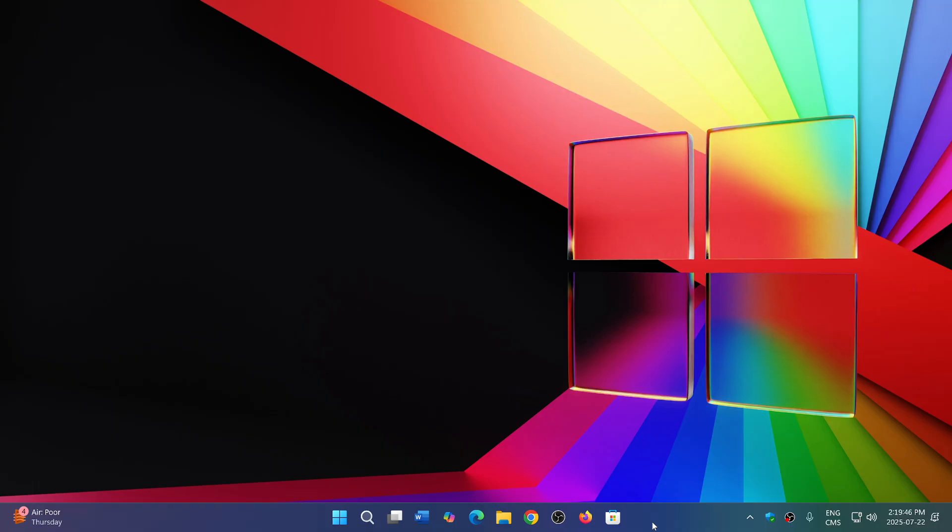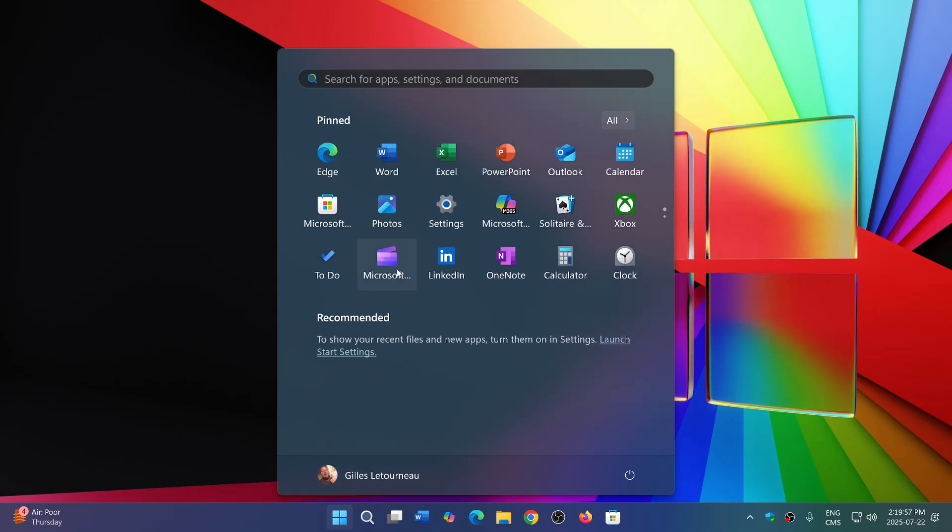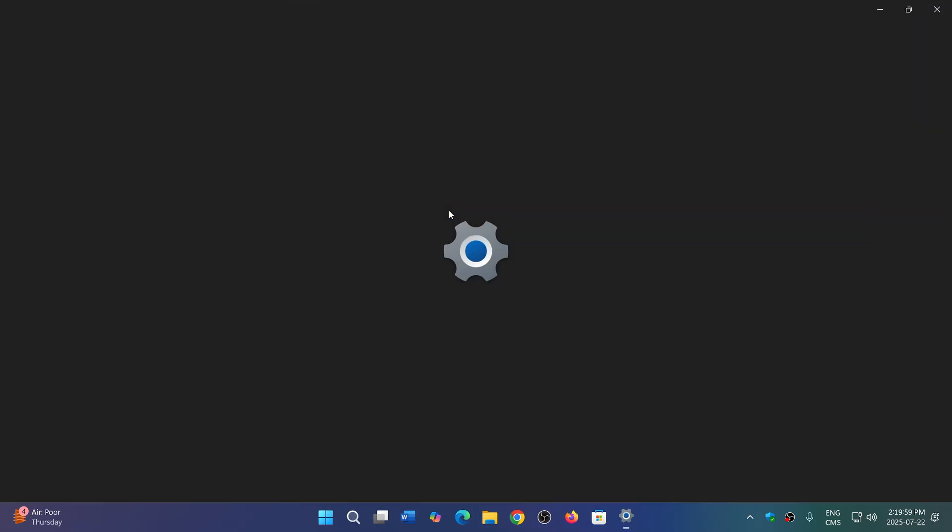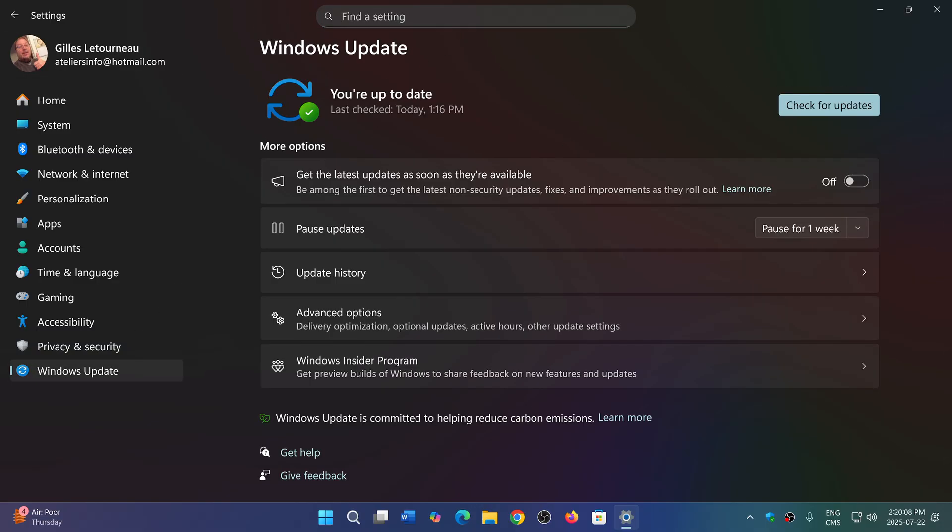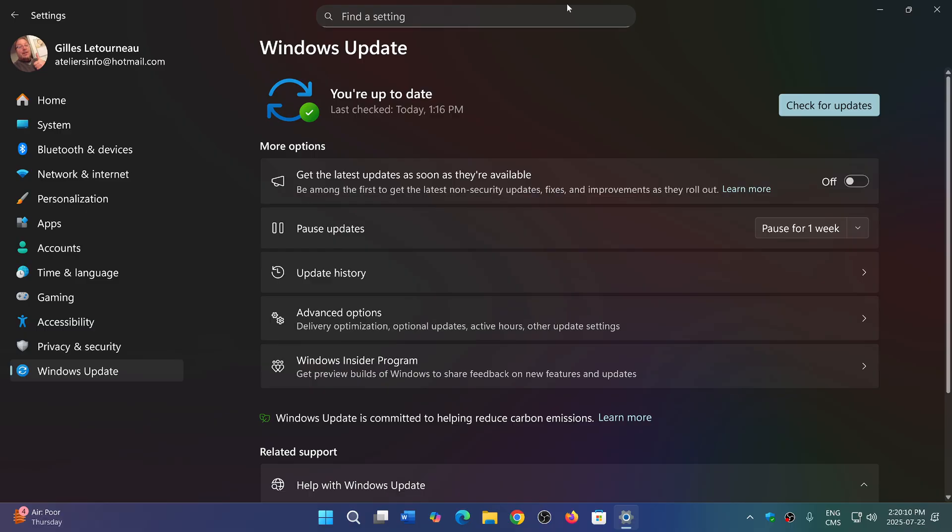If you're not on a co-pilot plus PC, which is the majority of people, there are quite a few little things also that have been changed. One of them is that the search was on the left side of the screen in Windows 11. Now it's centered on the screen at the top.